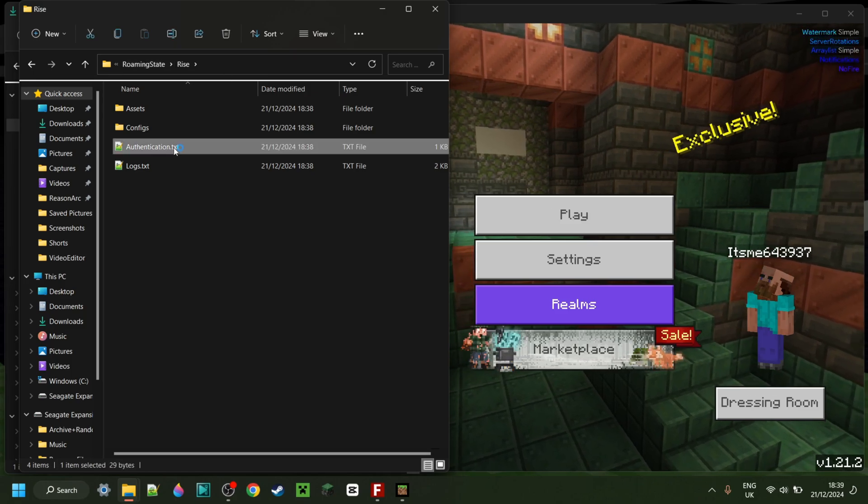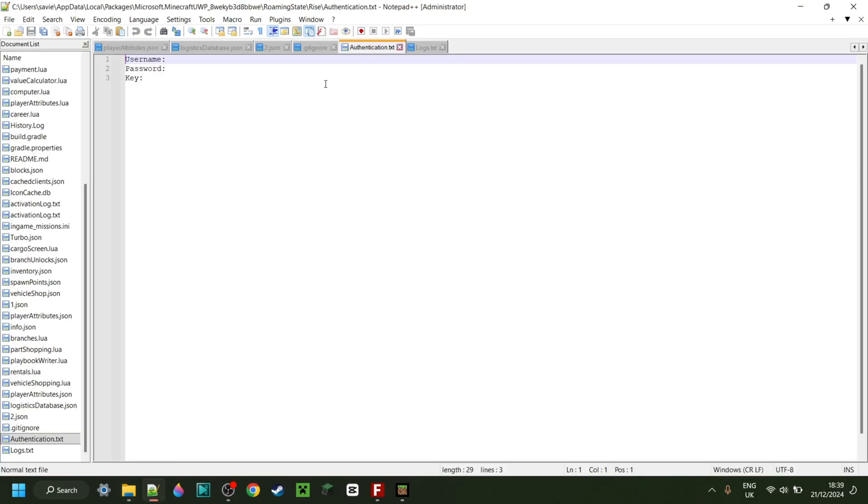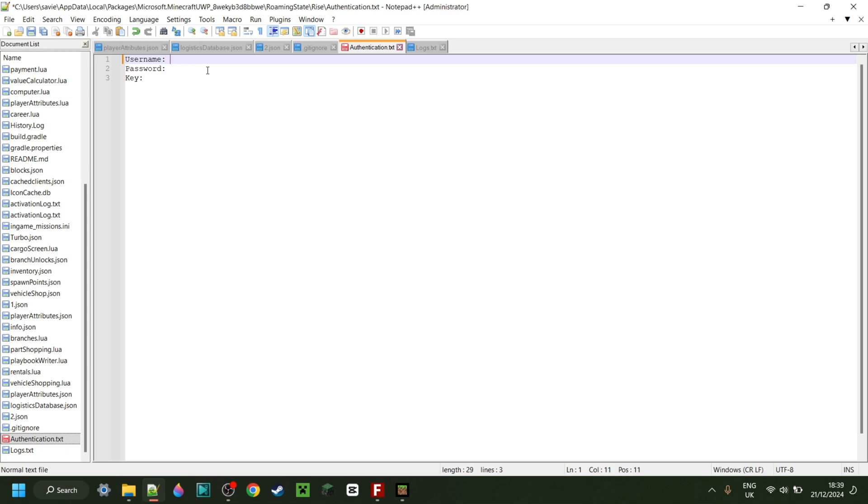Anyways, in your roaming state, there's going to be an authentication file. And this is going to contain the exact things. So if you're unable to type them in inside of Minecraft, then you can also head over to this file over here.